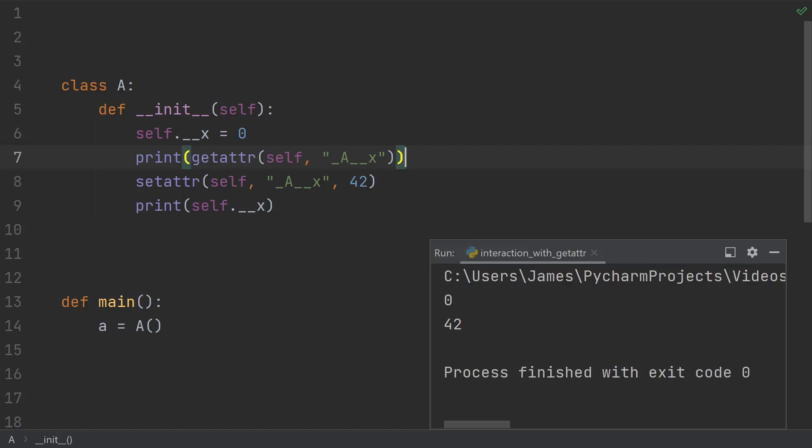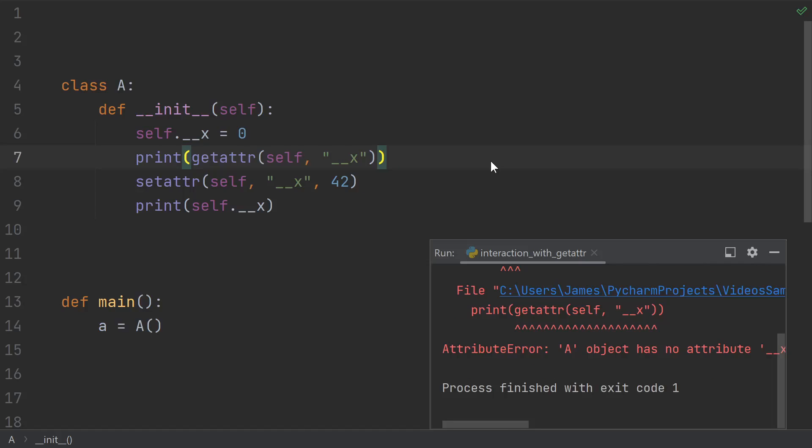Mangled names are just names at runtime, so if you want to use getattr and setattr, you need to just manually mangle the name yourself. And additionally, mangling does not apply inside strings, it only applies to identifiers.